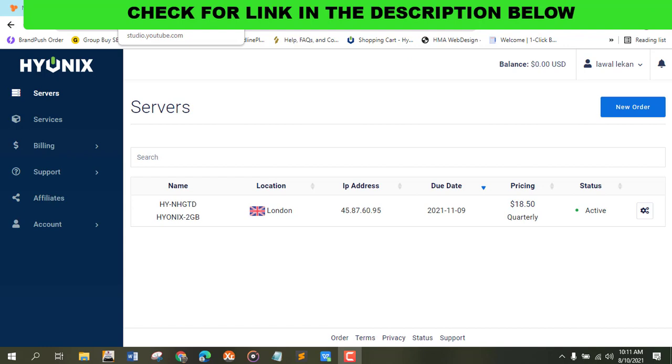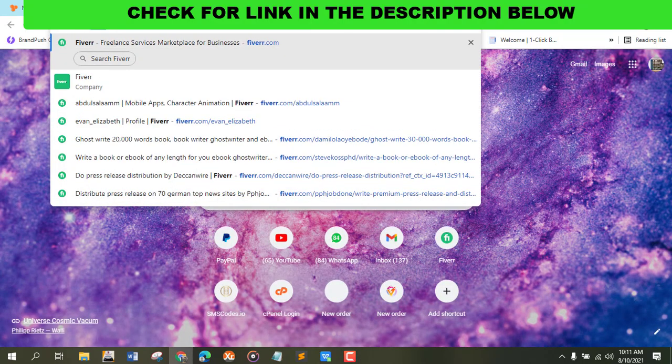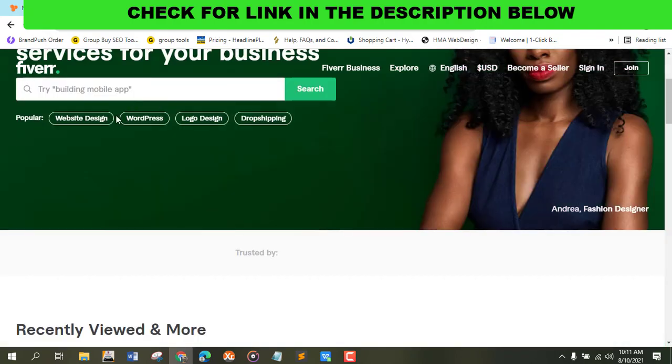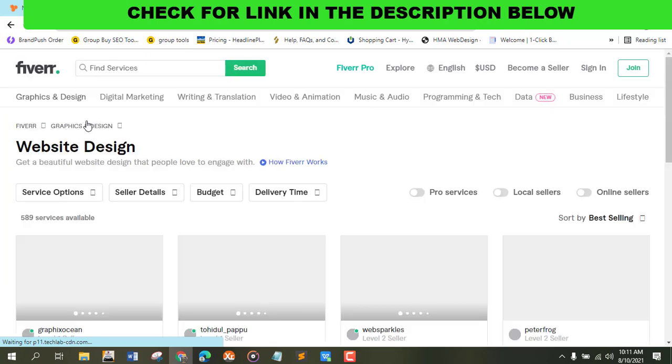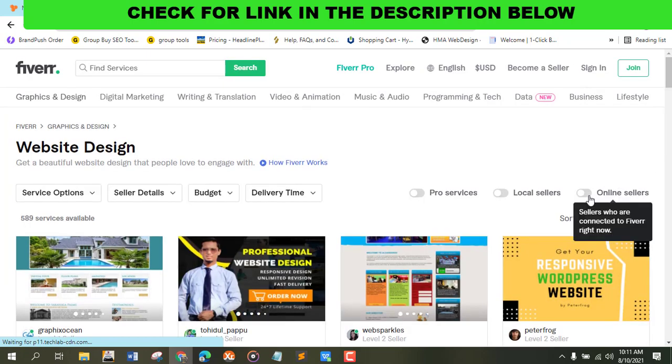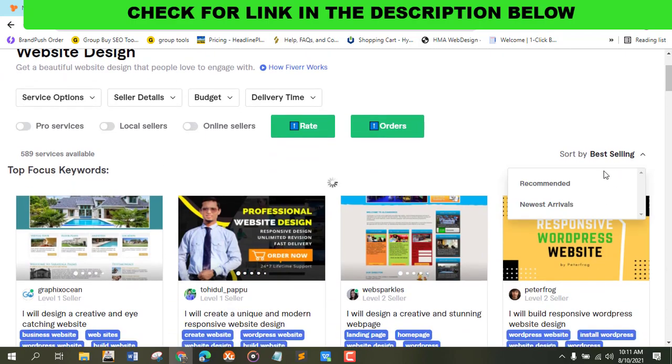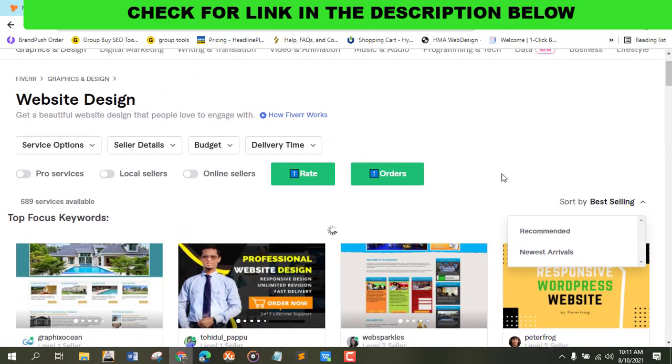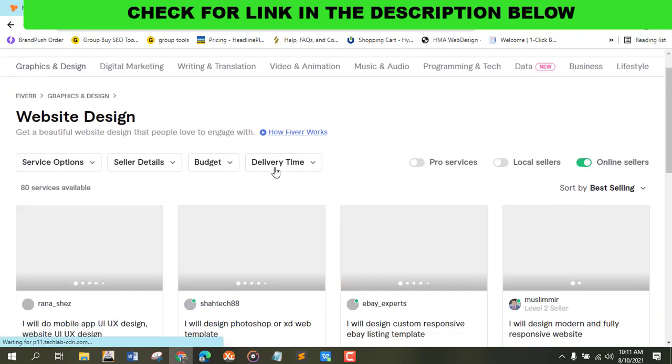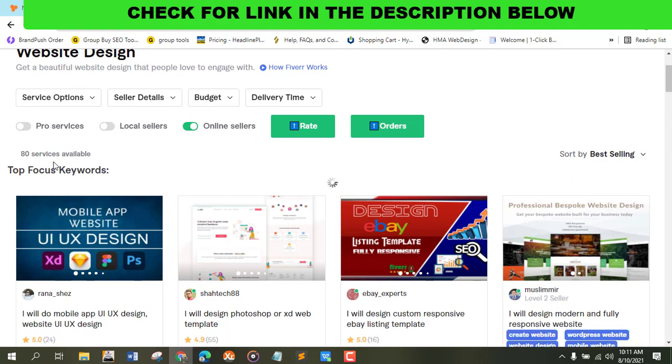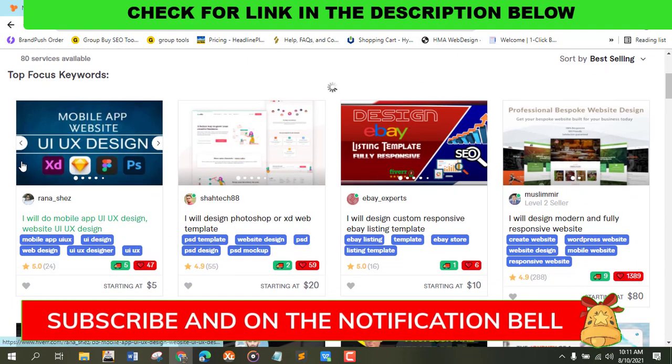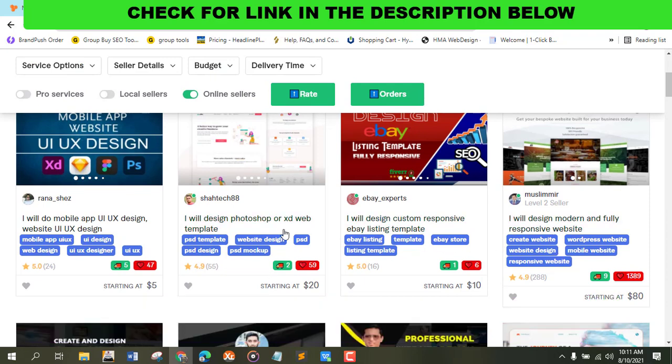This is mostly important - the best thing to succeed on Fiverr is to stay online. Let's say somebody goes on Fiverr.com and searches for a specific keyword like website design, and the person searches for online sellers. If you are not online, you won't see the chance of getting orders compared to people that are online.